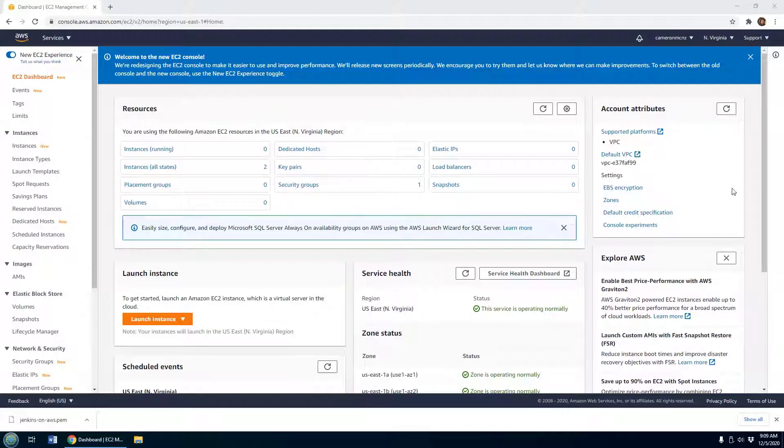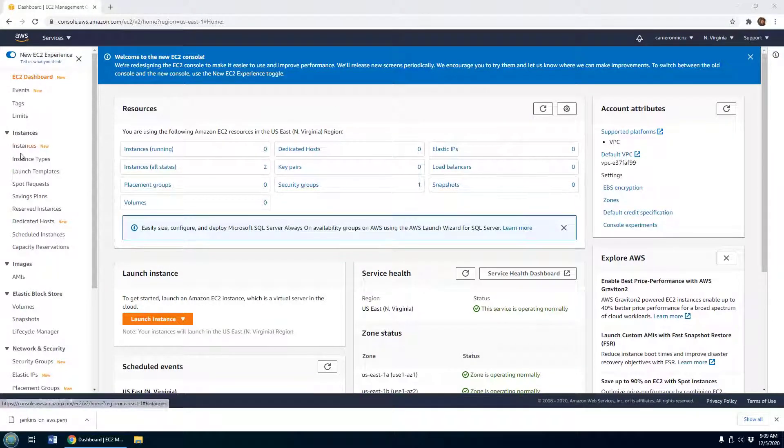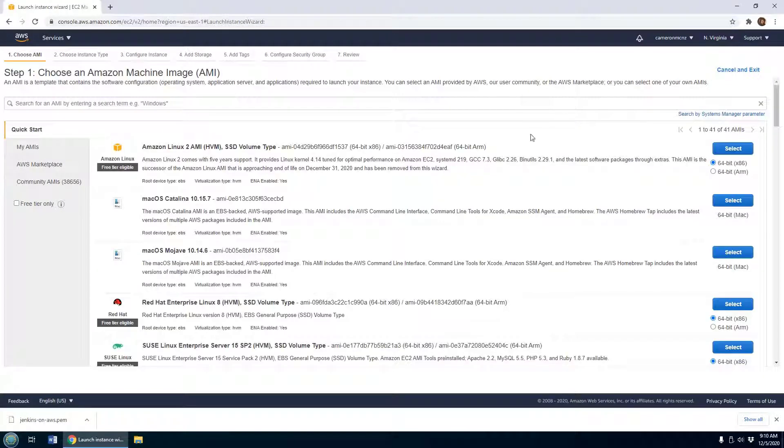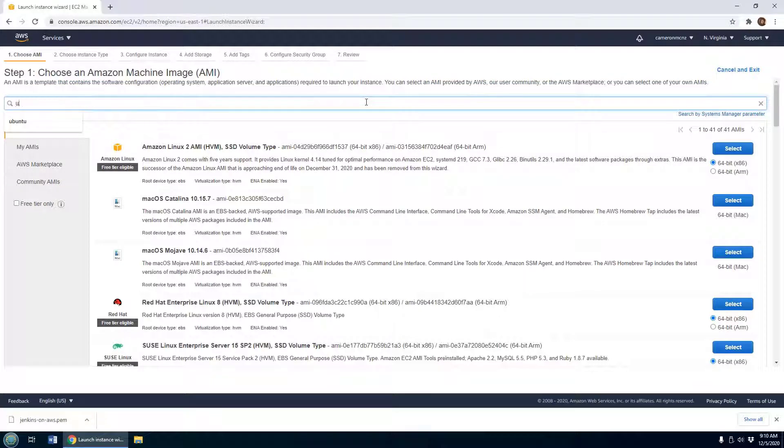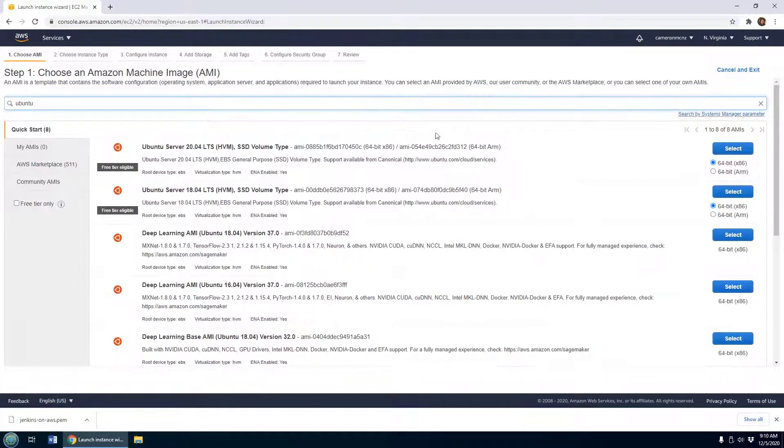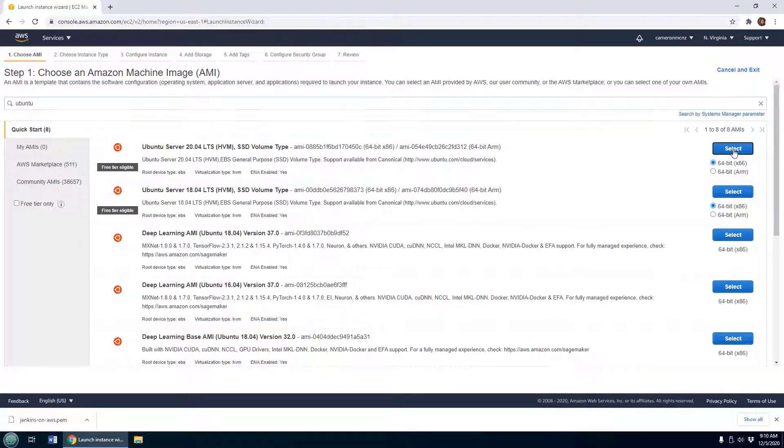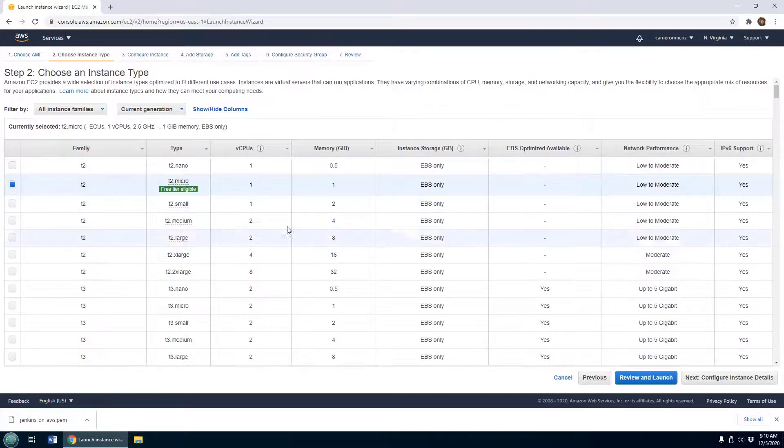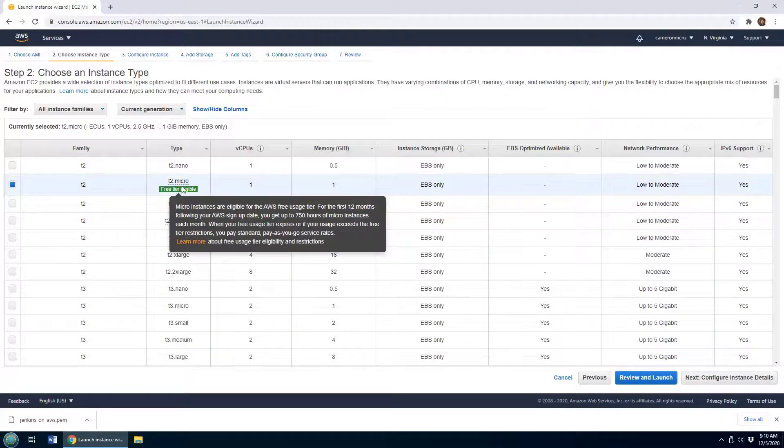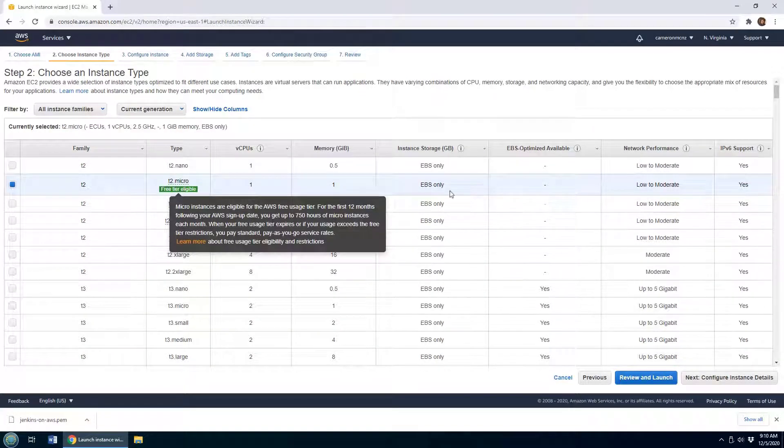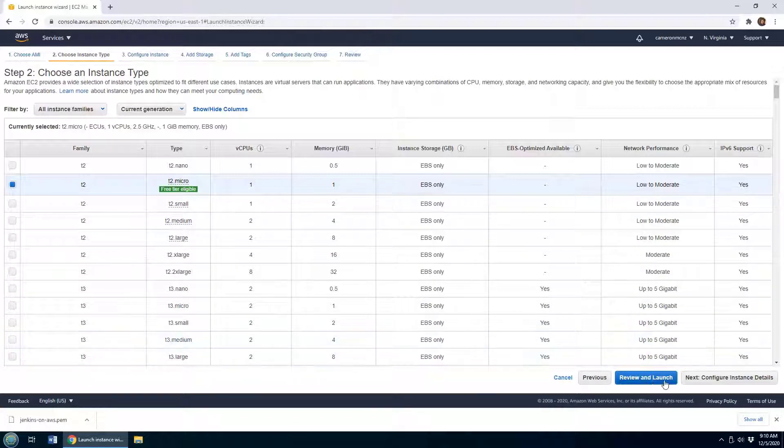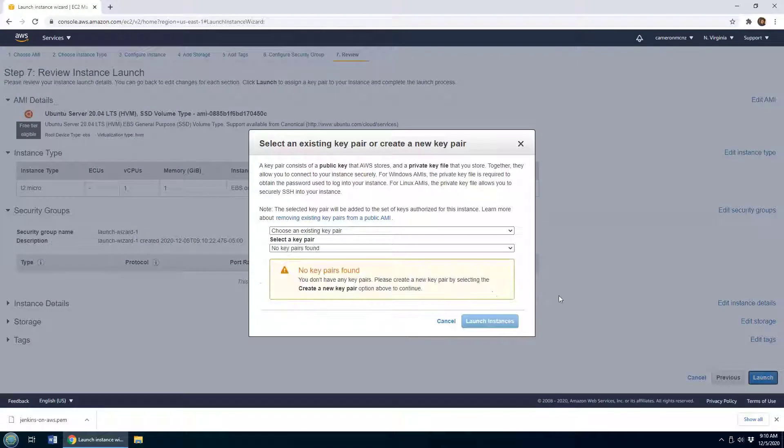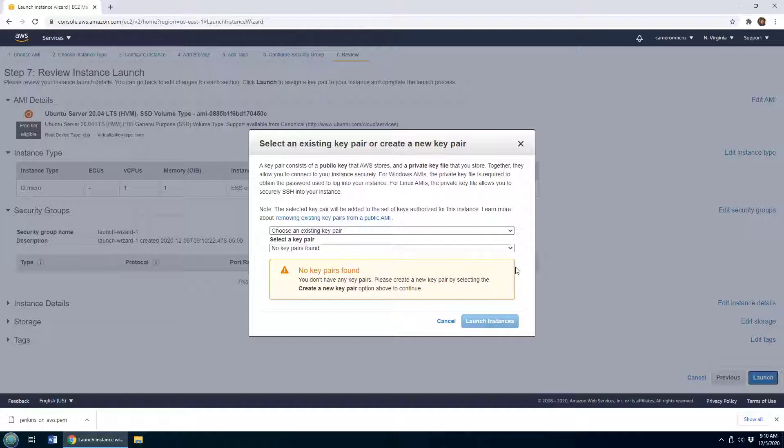The first step to installing Jenkins on AWS is to log into AWS and create a new AWS instance. I'm going to launch a new instance. You've got to figure out what distribution you'd like to install Jenkins on. I'm going to look for Ubuntu 20, the latest long-term support release for Ubuntu, and select that. It'll just take a moment to create a new instance on the free tier, which is what I want. I'll click Review and Launch, accept all the defaults, and now I've got my basic AWS instance created upon which I will install Jenkins.